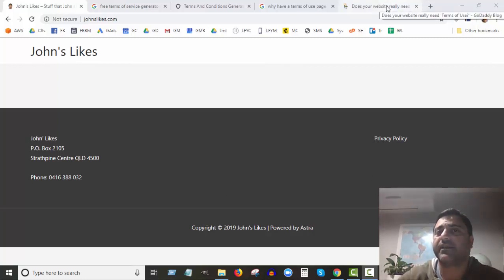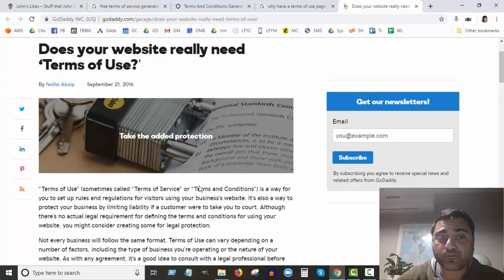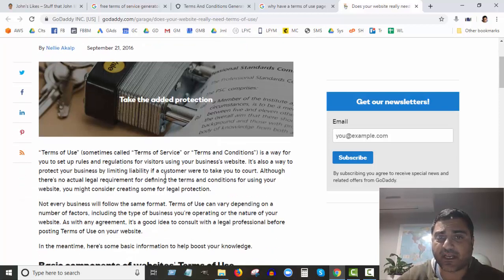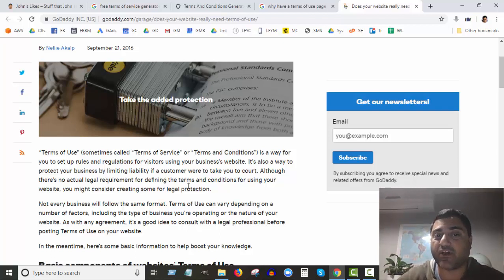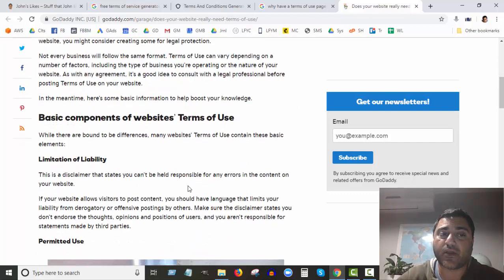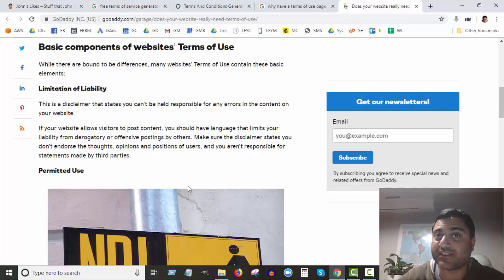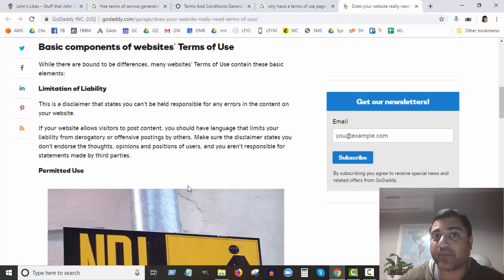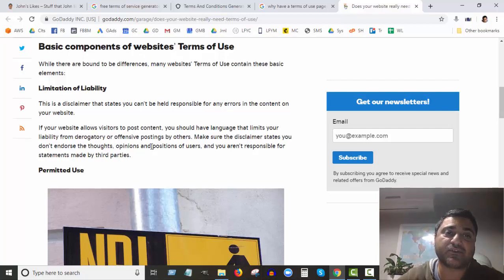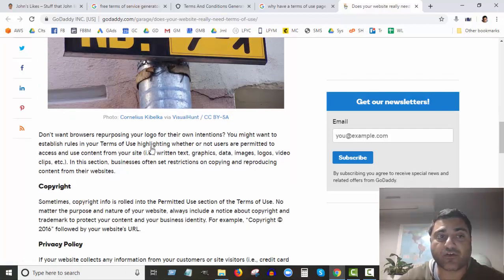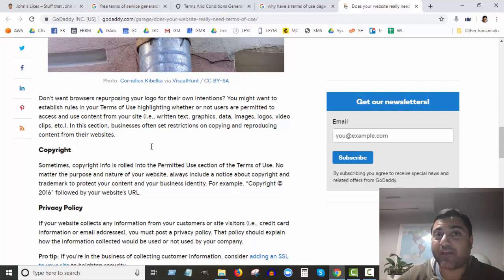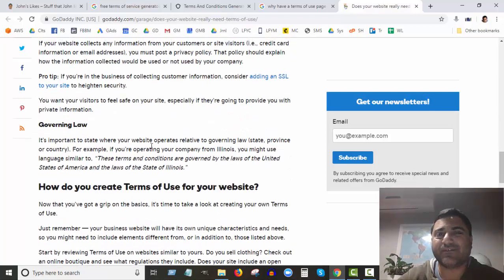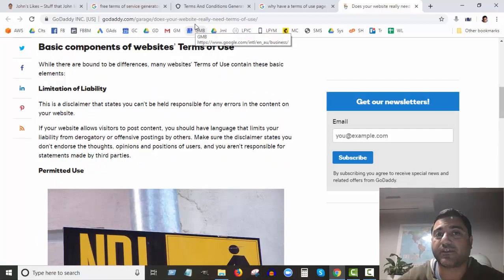But it's more than just SEO reasons. I did a bit of research and basically you need it as a way to set up rules and regulations for visitors using your business's website. It's a way to protect your business by limiting liability if a customer would take you to court, especially if your site has other people posting stuff on it like a social media type of site or even just comments on your posts because people might be making statements or claims that are not great. Copyright reasons - you want to protect your content.